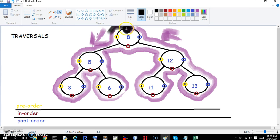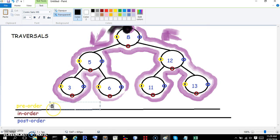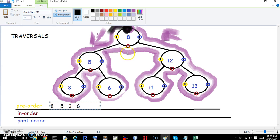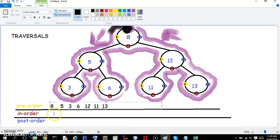Let's start with the pre-order. We immediately hit the 8, so 8 is first. Then we continue the traversal and hit the yellow 5. Then we continue and hit 3. Continuing along, we ignore the other colors and hit 6. We continue along the path and the maroon 12 doesn't matter — we hit 11 for pre-order. Keep going and we get 13. No more yellows, so that's the pre-order traversal: 8, 5, 3, 6, 11, 13.